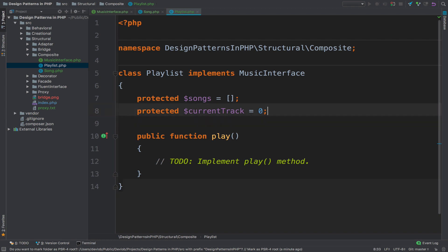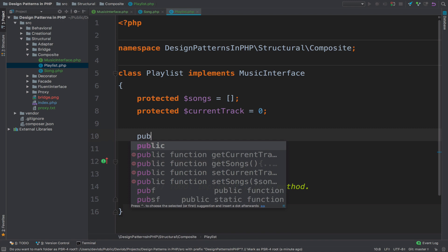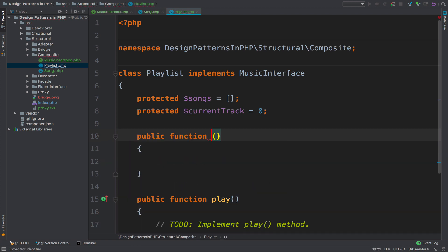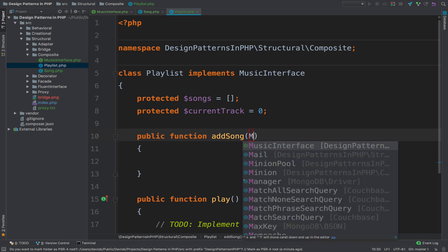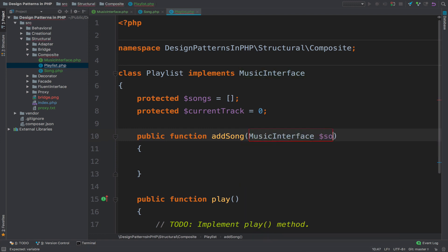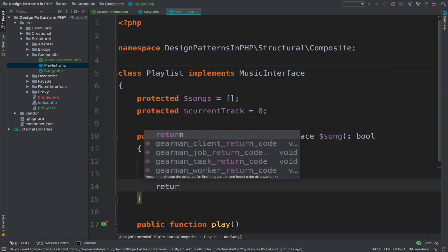Inside a playlist you can obviously add songs. So public function addSong takes the music interface — and this is a song — and this will return a boolean. Inside here we call the songs array and we add the song to the array, and we return true.